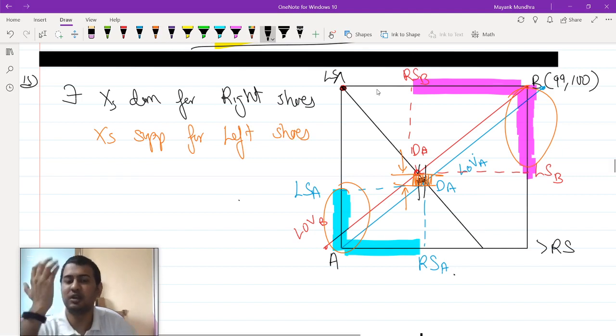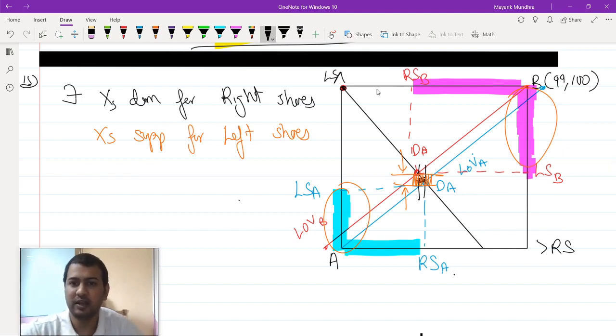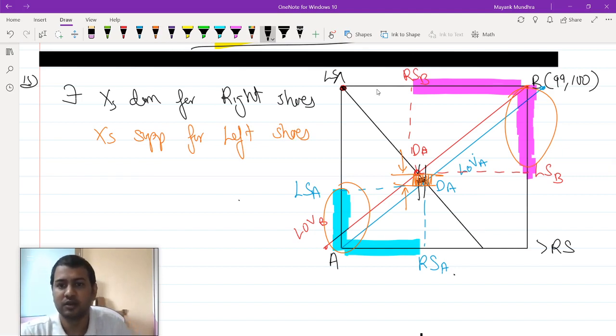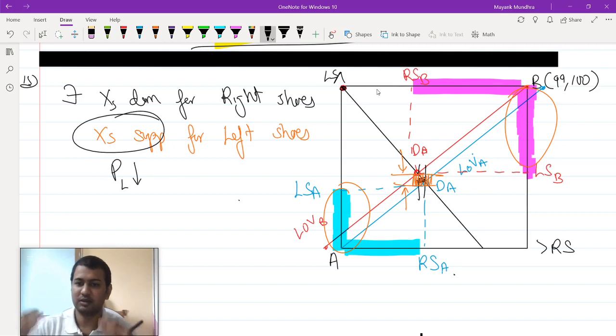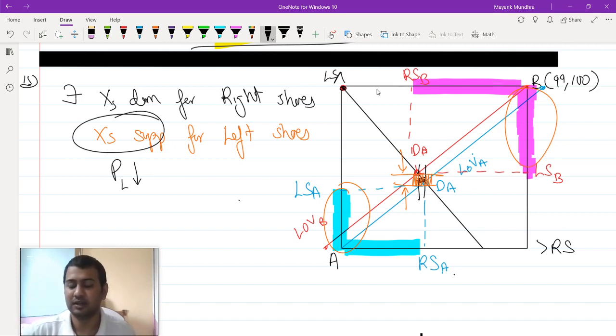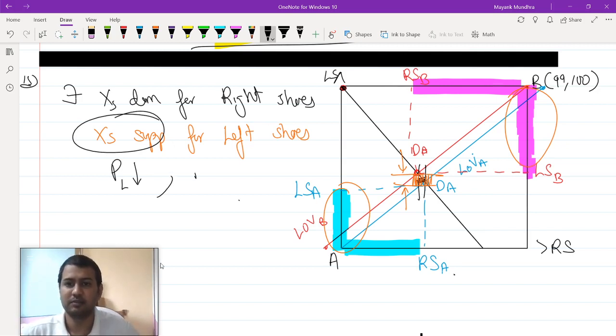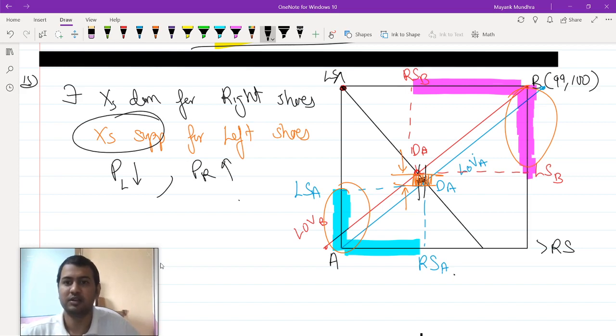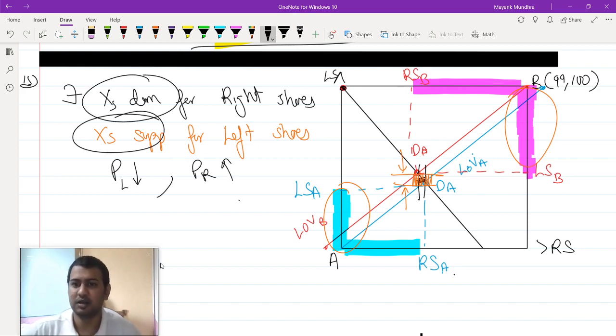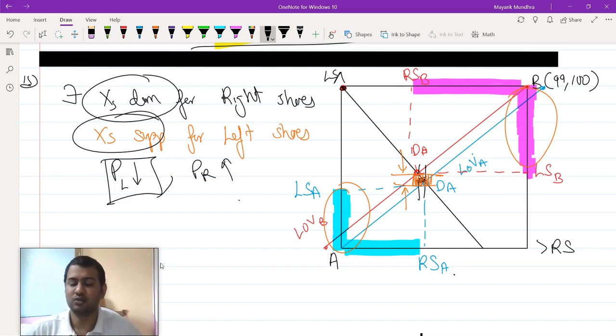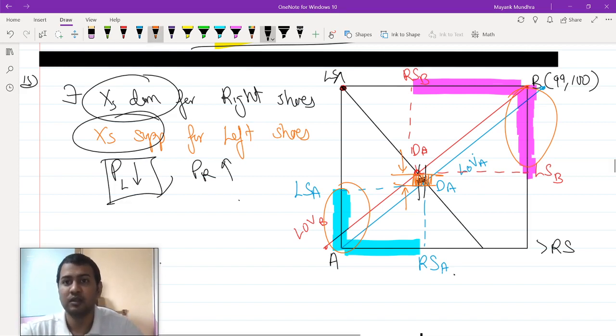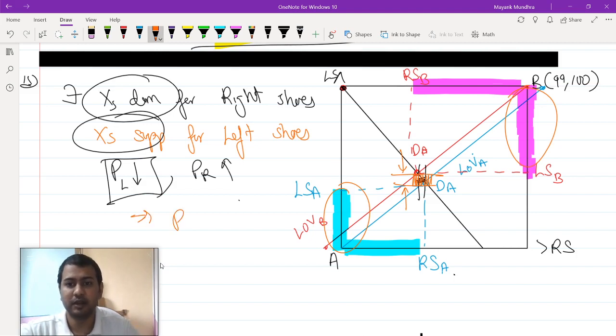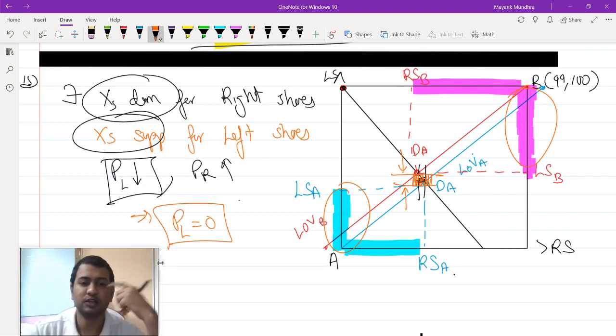Whatever price you start with, whatever finite price you start with, the price of left shoe should keep on falling because there is an excess supply. Whenever there is an excess supply, price of that particular commodity should keep on falling, and price of right shoe should keep on increasing because there is an excess demand. Since price of left shoe keeps falling for every finite price value, it should ultimately be that price of left shoe becomes equal to 0.